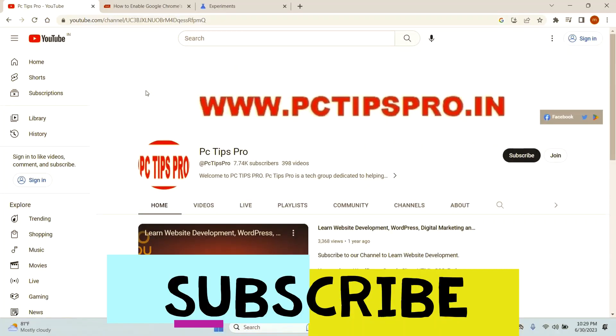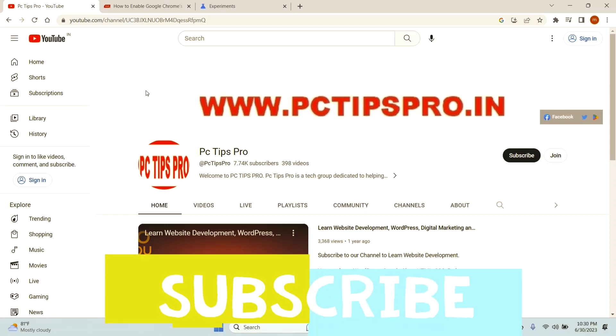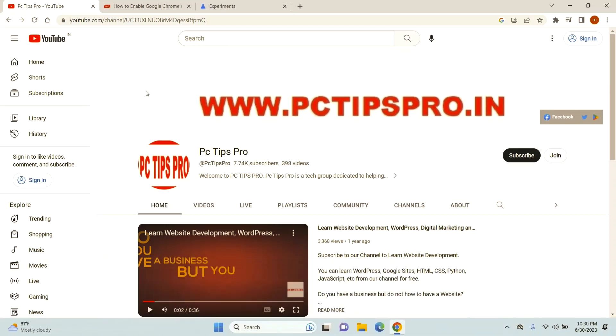Hello everyone and welcome to PC Tips Pro. In today's video, I'm going to show you how to mute tabs in Google Chrome. A lot of times when you visit certain websites, they might autoplay some audio or video. That can be very annoying sometimes, so today I'm going to show you how to enable a mute button.